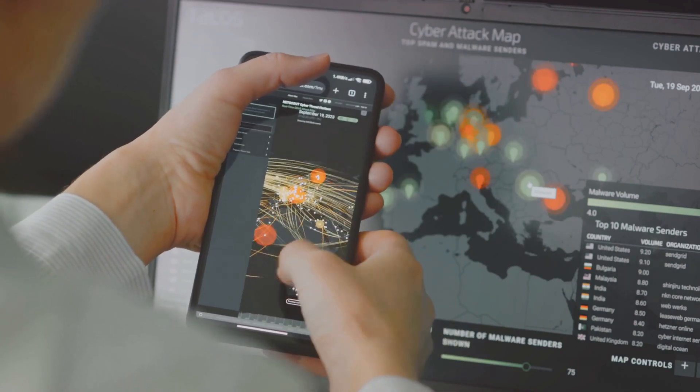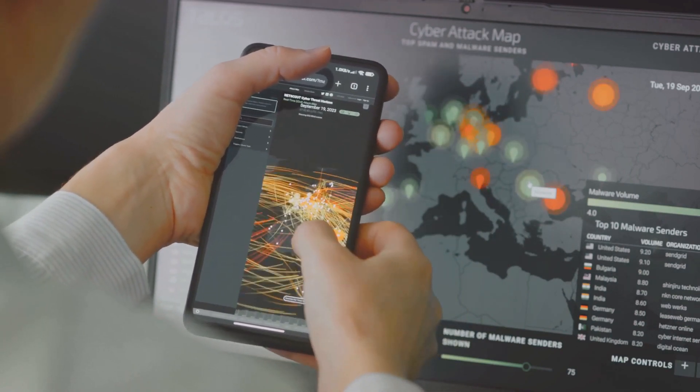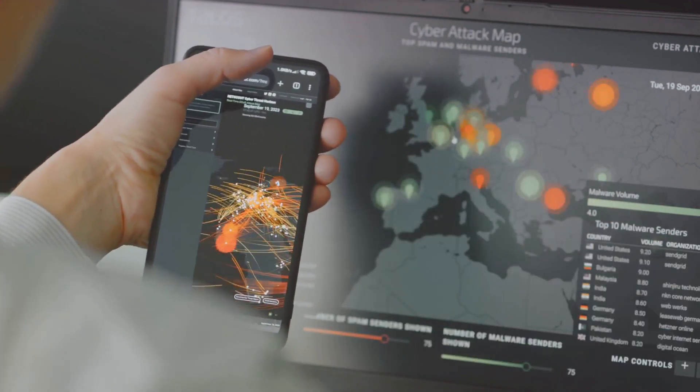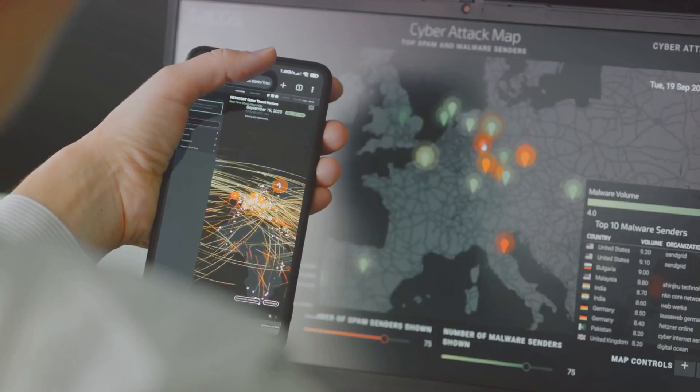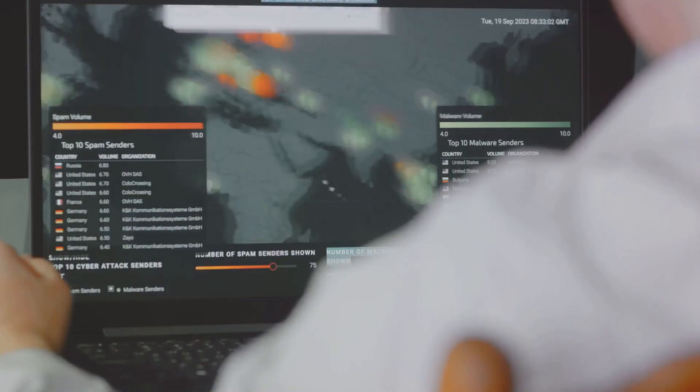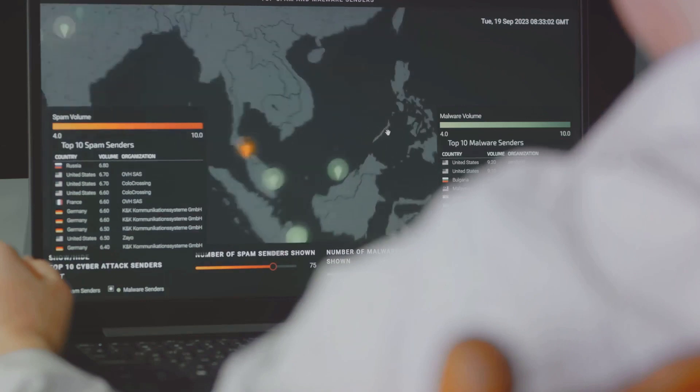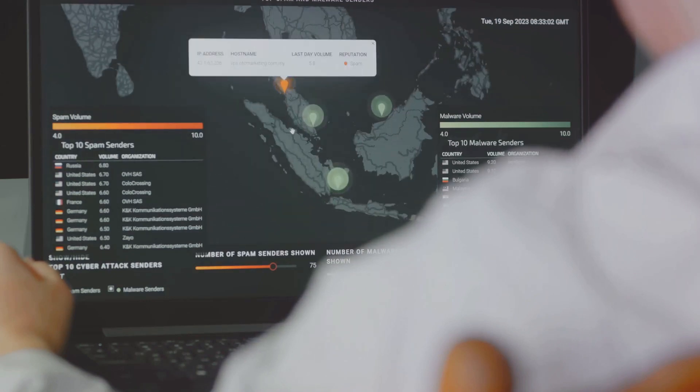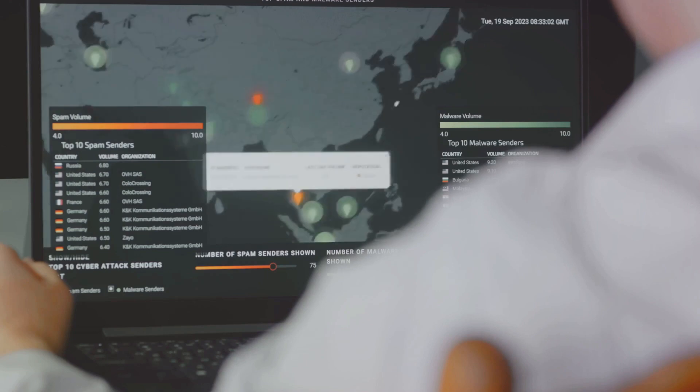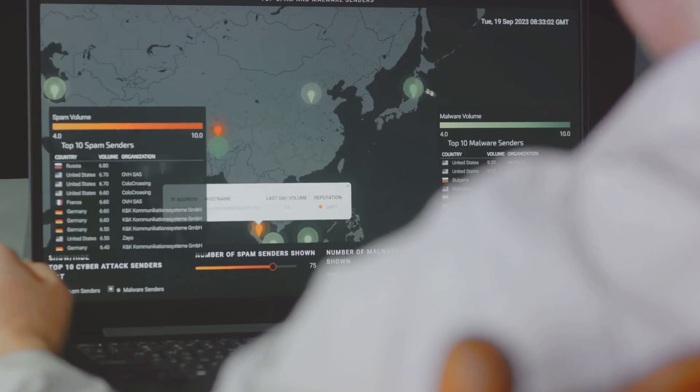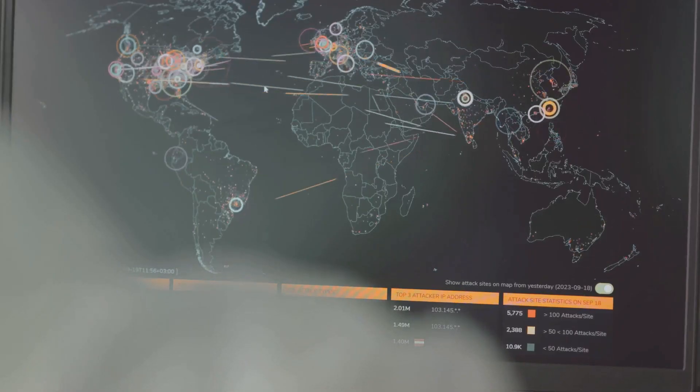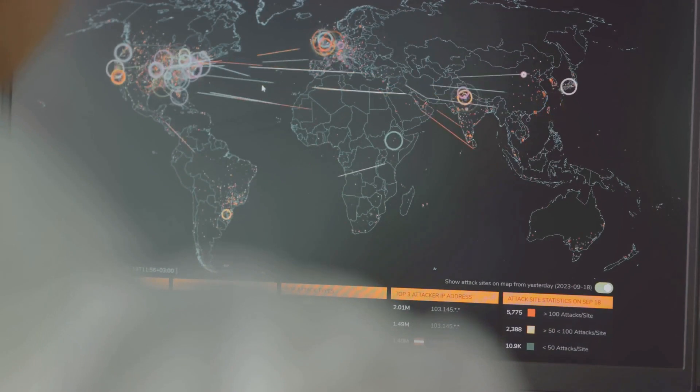Then we have the hacktivists. They use zero-day attacks as a form of digital protest, often targeting organizations they perceive as unethical or unjust. Their goal? To disrupt operations and draw attention to their cause. Corporate espionage is another player in this game. Businesses may employ these tactics to get a leg up on their competition, stealing trade secrets or disrupting their operations.